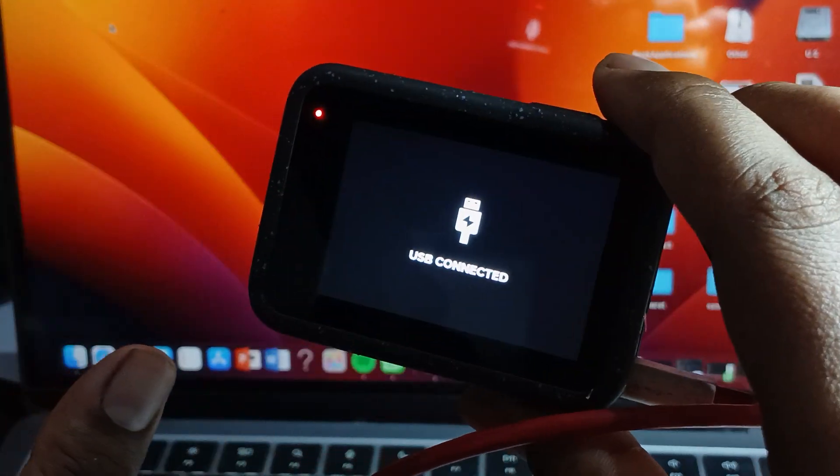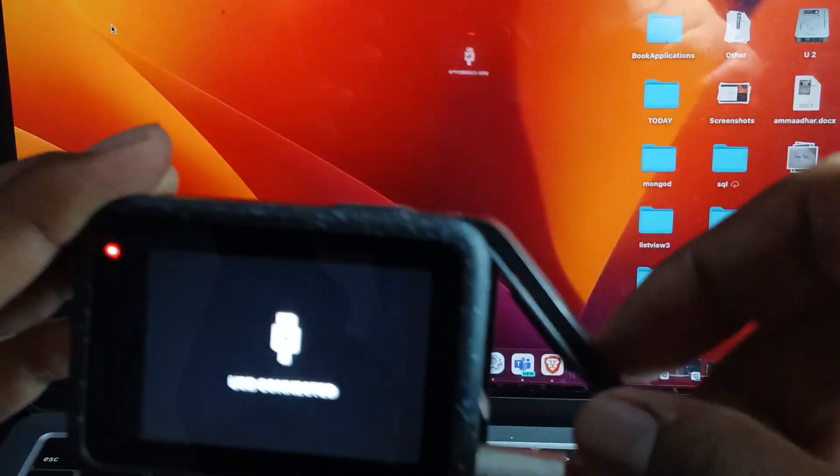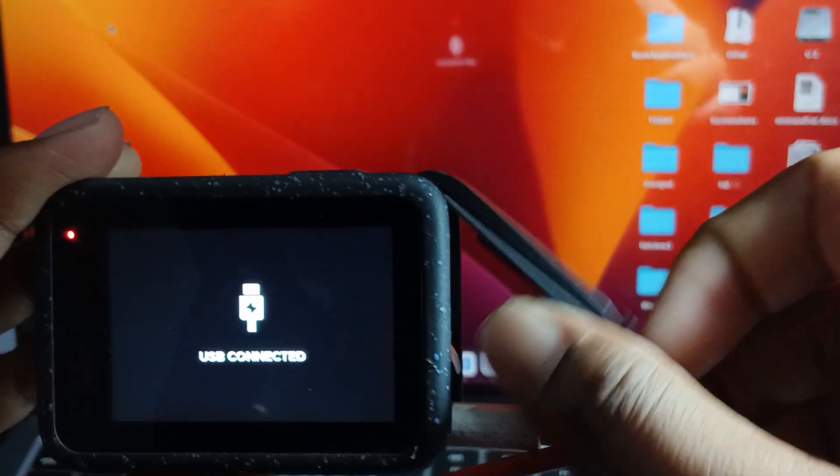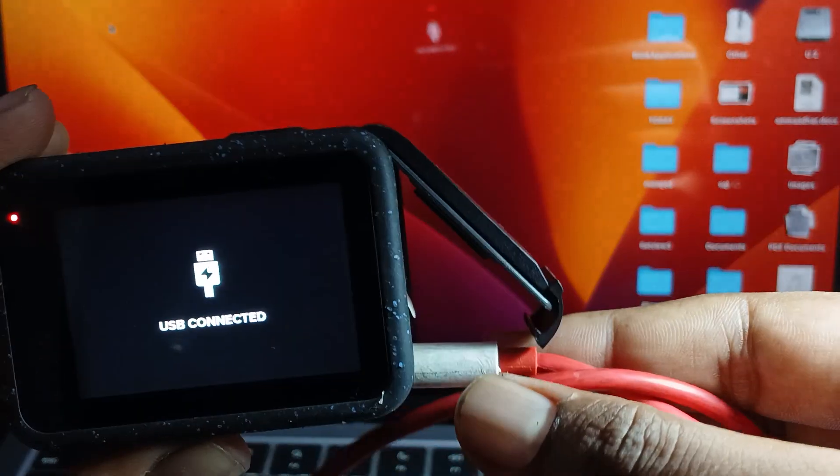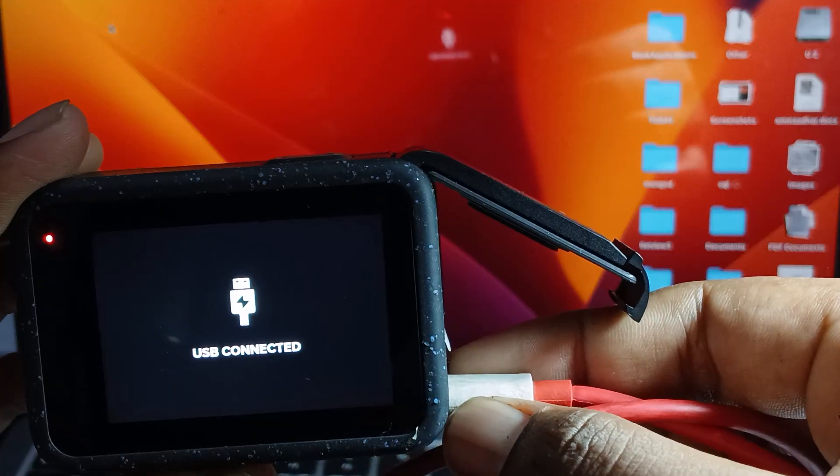Also try to change the cable because sometimes the cable creates the issues.